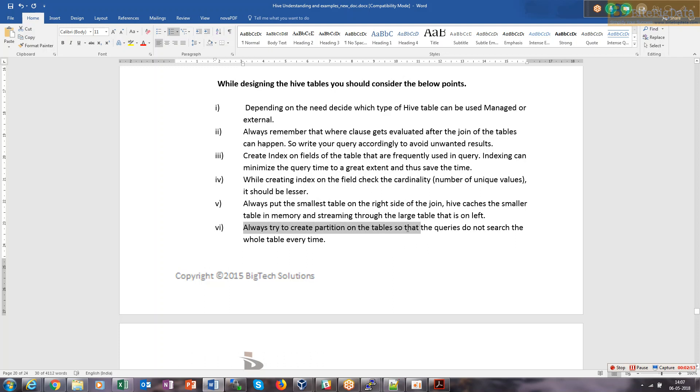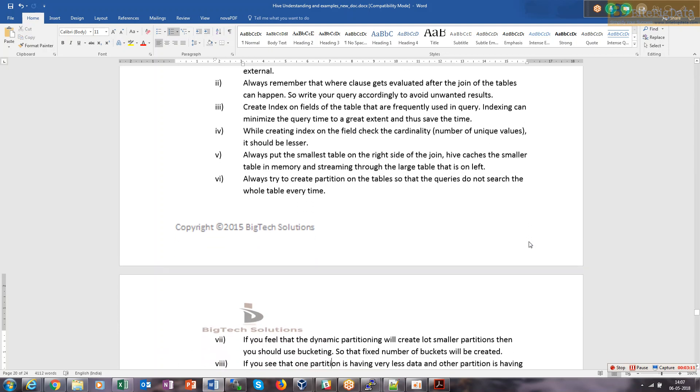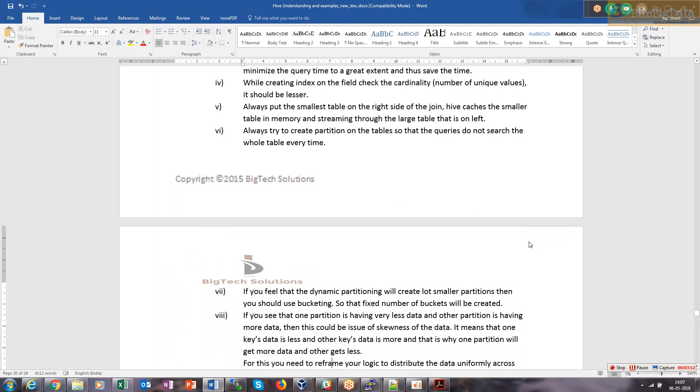Always try to create a partition on the table so queries do not search the whole table. When we had weather data for all year, we created 12 partitions. When we ran for January, it gave results in 3 seconds, while scanning the complete unpartitioned table took around 40 seconds. For 10 lakh records, it saves almost 37 seconds.